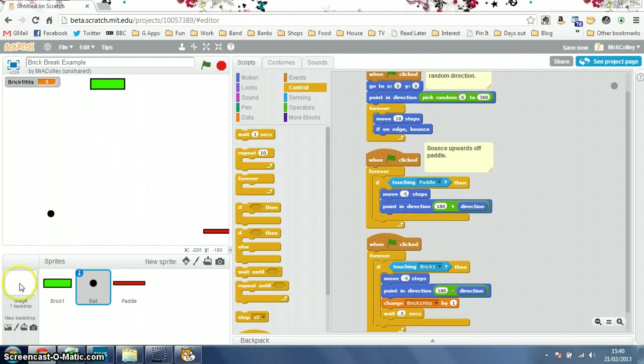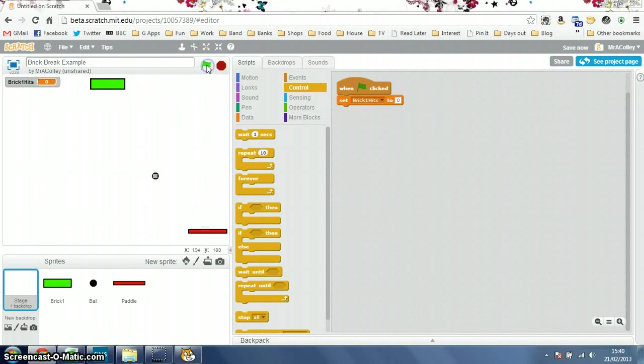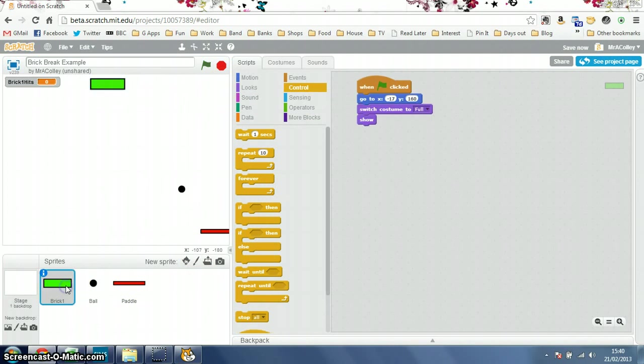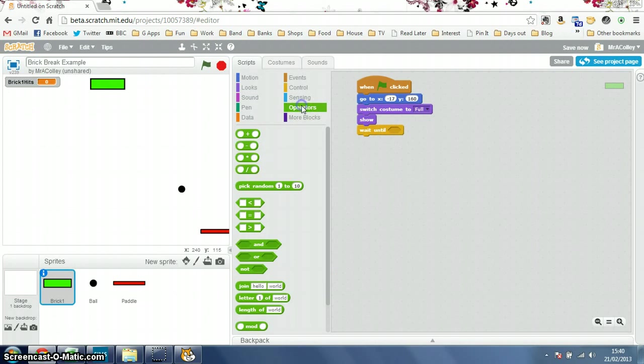So, first of all, I'll go to the stage and I'll write a little script here that sets the brick1hits to 0 every time we restart the game. Like that. Then, I'll go to my brick. And what I'm going to do is go to wait until, and I need an operator here, and it's an equals.